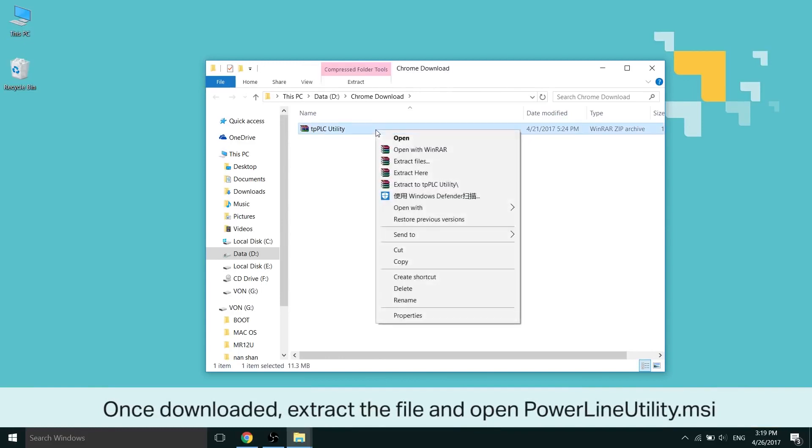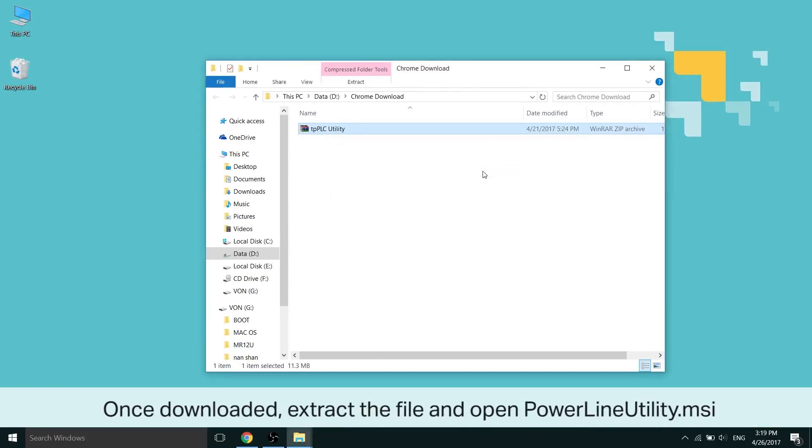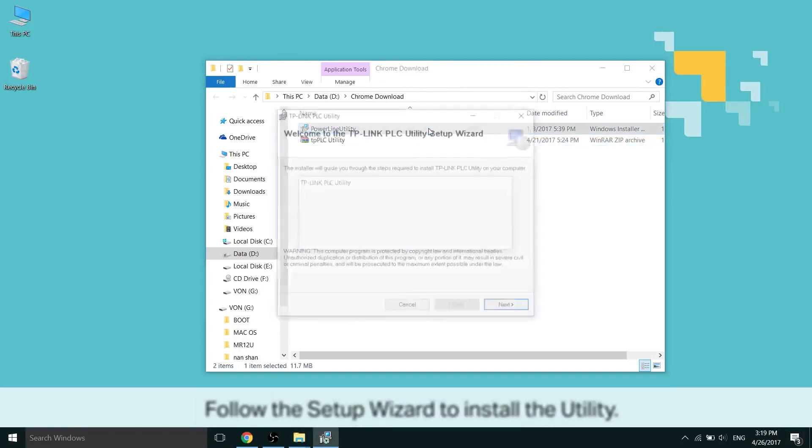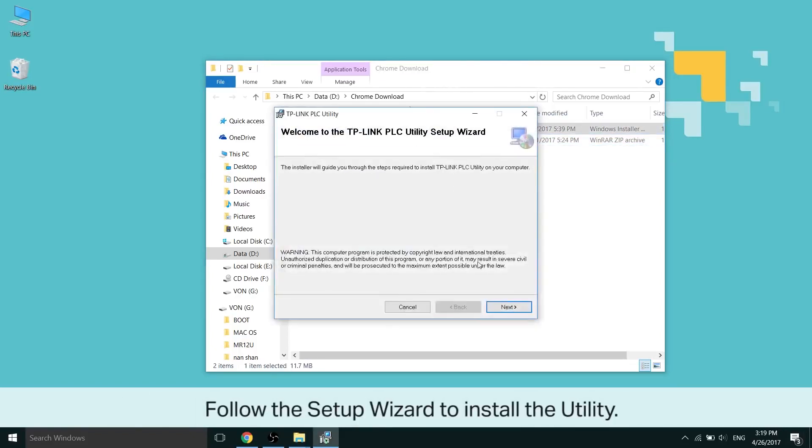Once downloaded, extract the file and open powerlineutility.msi. Follow the setup wizard to install the utility afterwards.